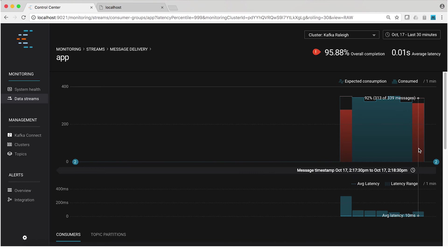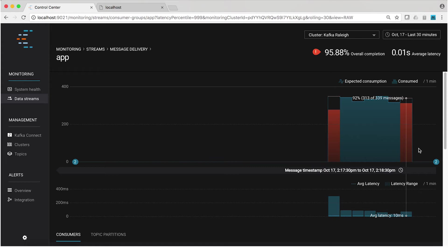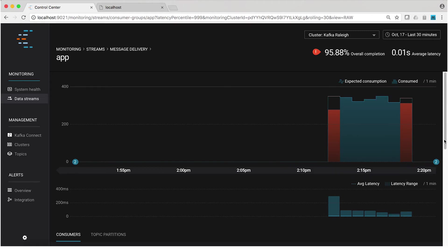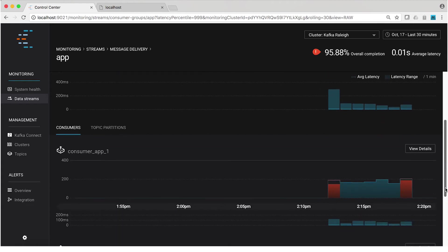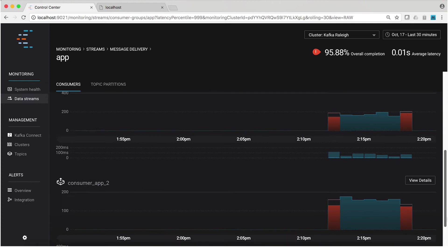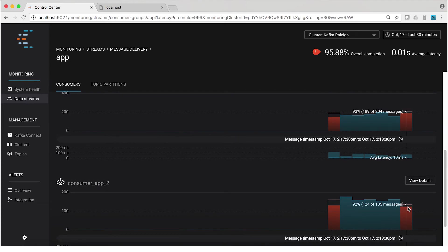While the consumer is stopped, let's go back to Control Center to see what it tells us. Notice this red bar — we'd hope to see something red with our application now broken. It tells us that the expected consumption during this period is 339 messages because that's how many were produced in that one-minute time window. But only 313 messages were consumed by this consumer group. The remaining 26 messages were produced but we stopped the consumer group before it had a chance to process them — hence the red bar. Scrolling down to the individual consumers within the group, they reflect the same thing.